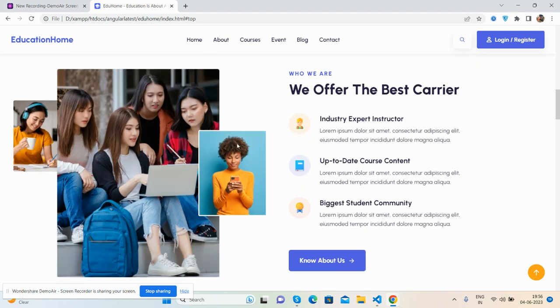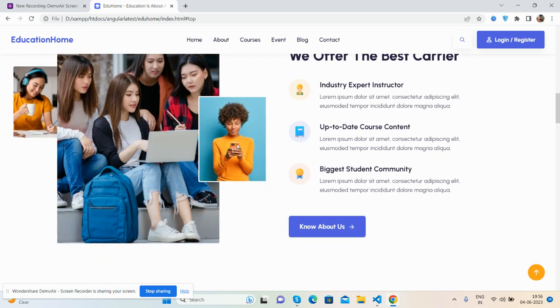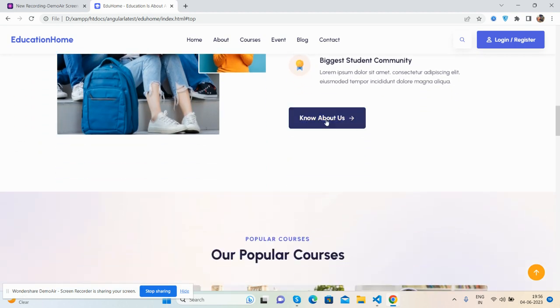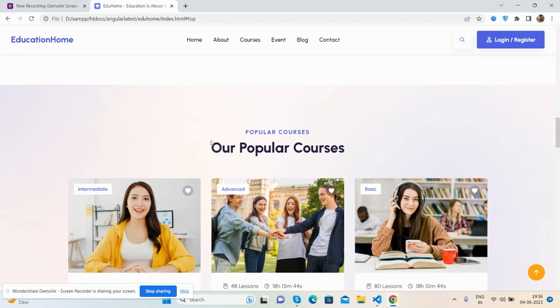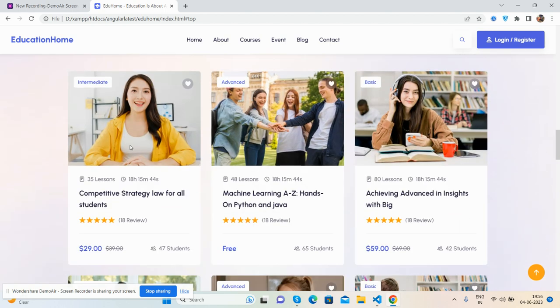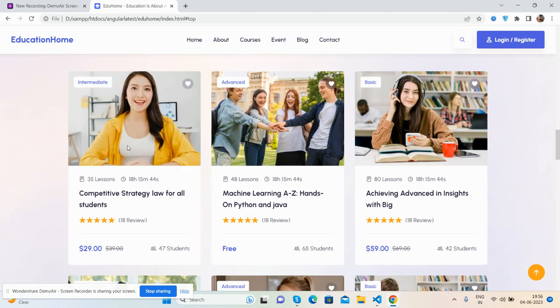And we can offer who we are, I can say about us, and our popular courses. See friends, courses title, rating, and pricing.